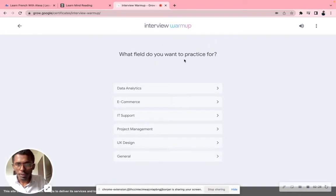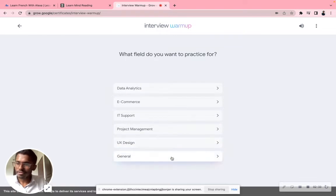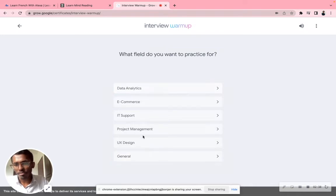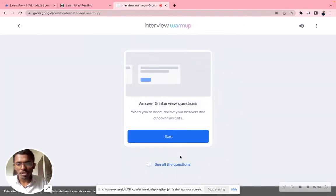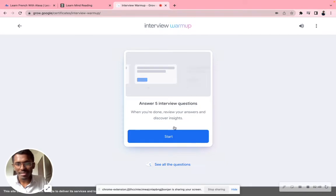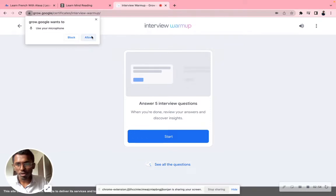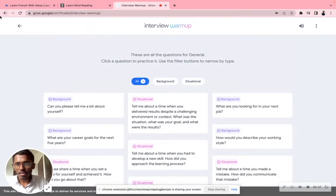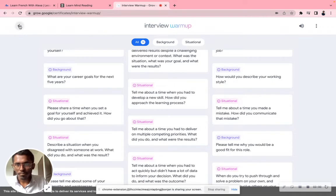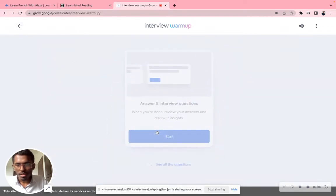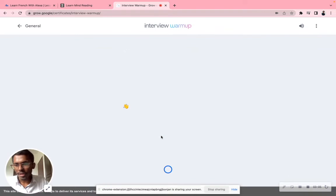Click 'start practicing'. Now, what field do you want to practice? Is it data analysis, e-commerce, IT support, project management, UX design? If nothing works for you, there's 'general' for a general interview — this is a very good application. If you're opting for any of these specific fields, questions will be based on that. I'm clicking on 'general'. You answer five interview questions, then review answers and discover insights.